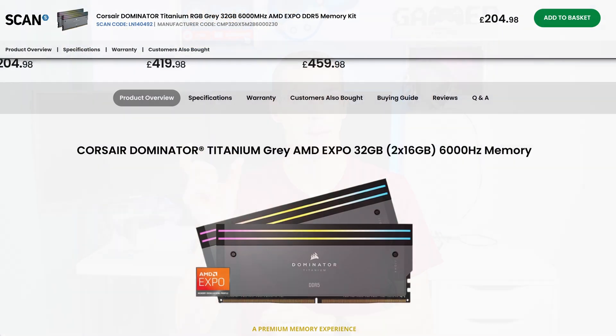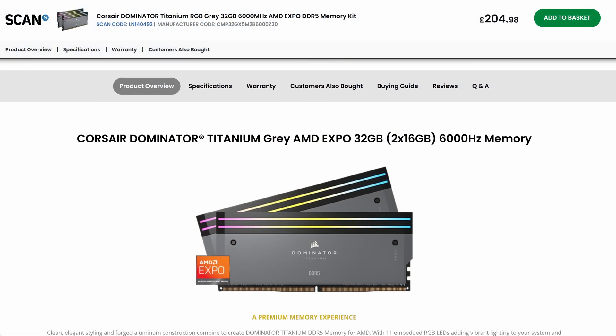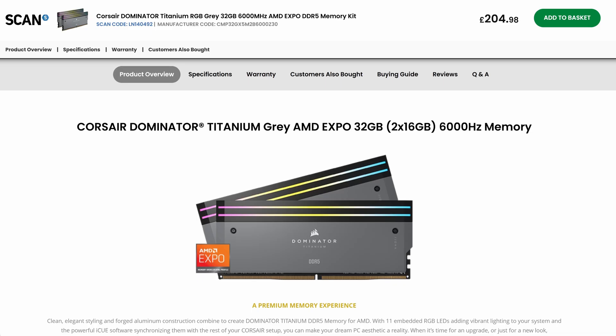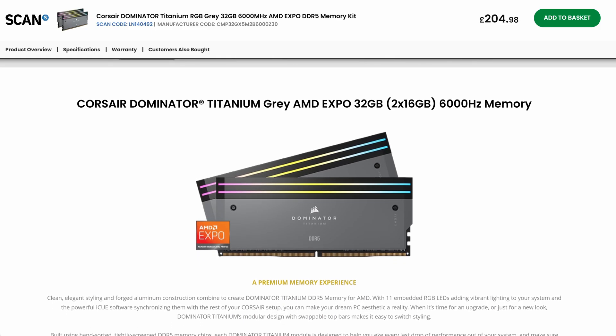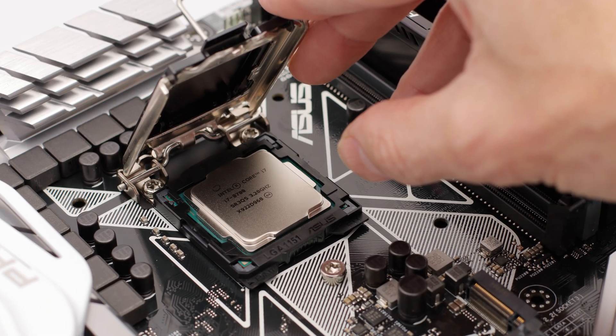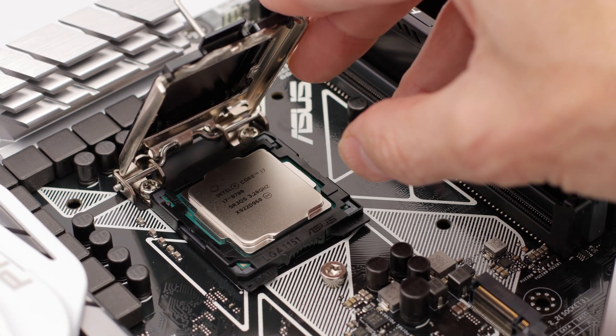Hey everyone, if you're buying some new RAM, you might see the RAM says it's AMD compatible, but if you've got an Intel CPU and motherboard, does that mean that you can't use that particular RAM stick on your system? Well the short answer is it should work fine, but it's not guaranteed, especially at the very higher speeds, and here's why.